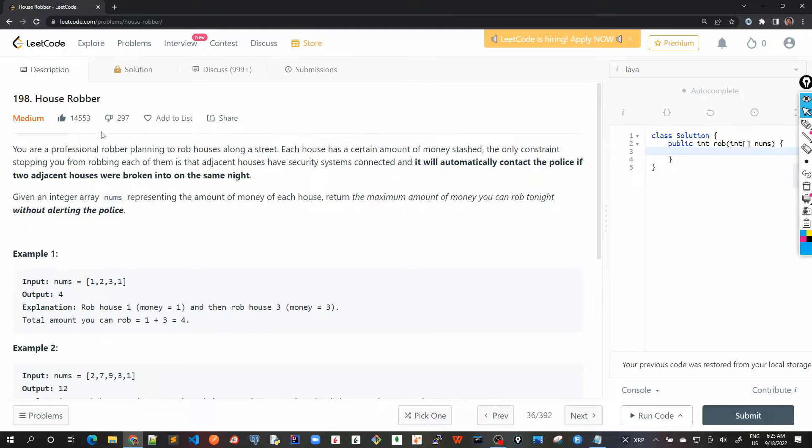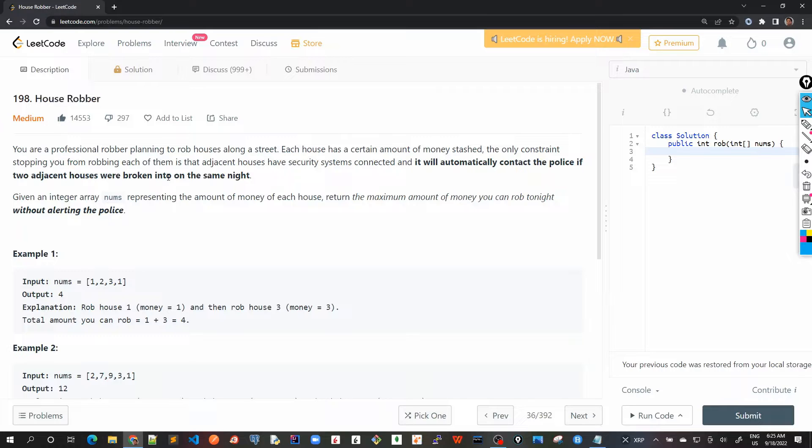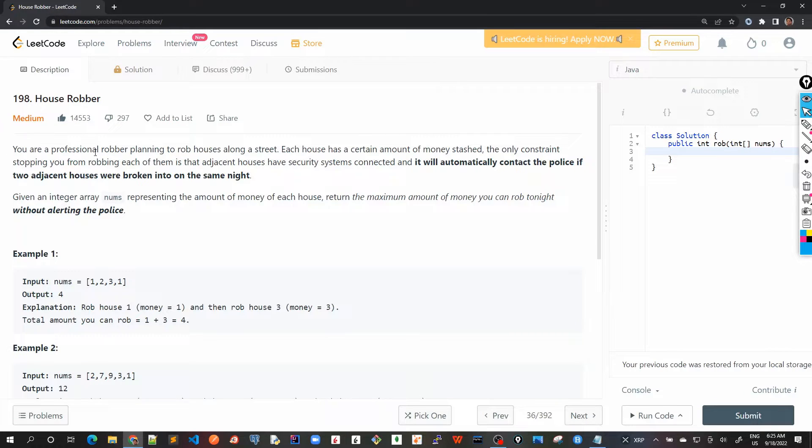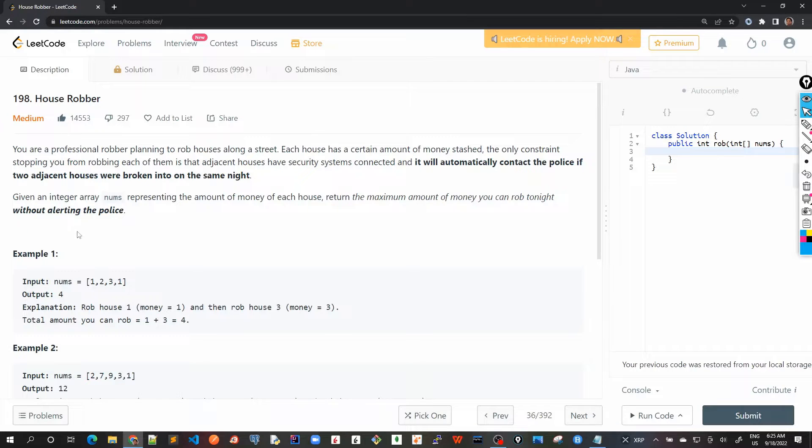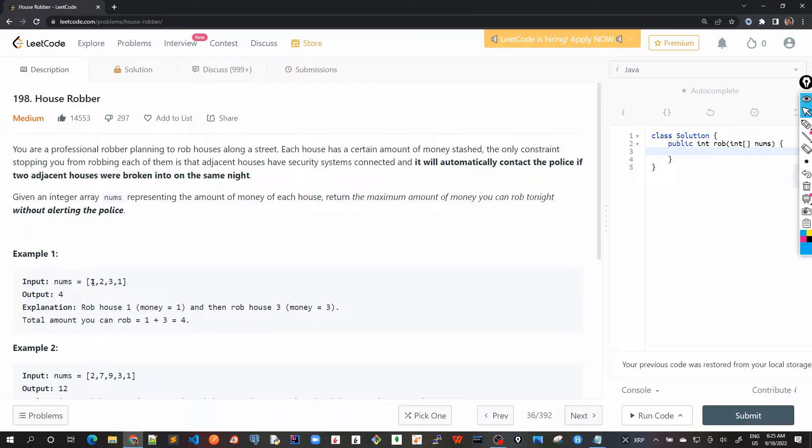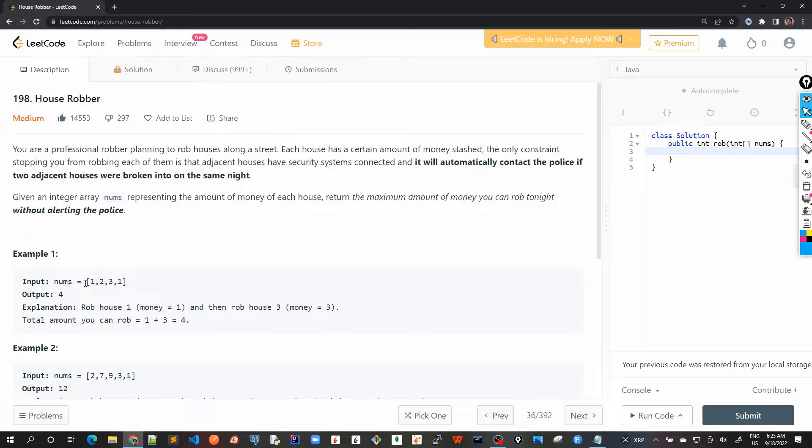So here we are now with the 10th problem, which is House Robber. The problem statement states that you are a professional robber planning to rob houses along the street. For example, here, there are four houses in a row and each house has a certain amount of money stashed.